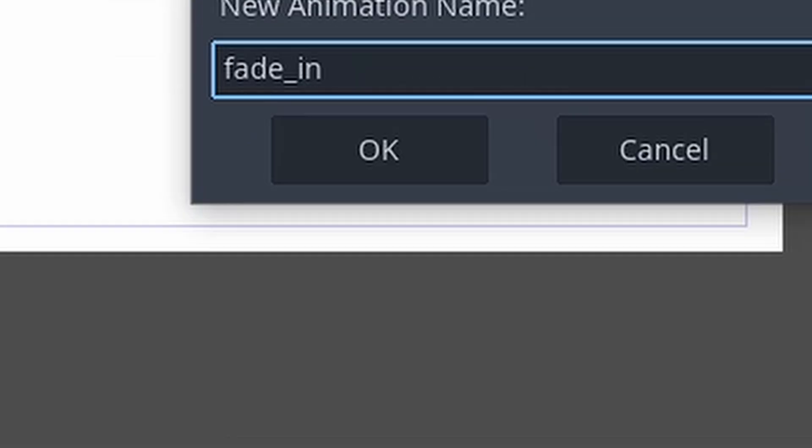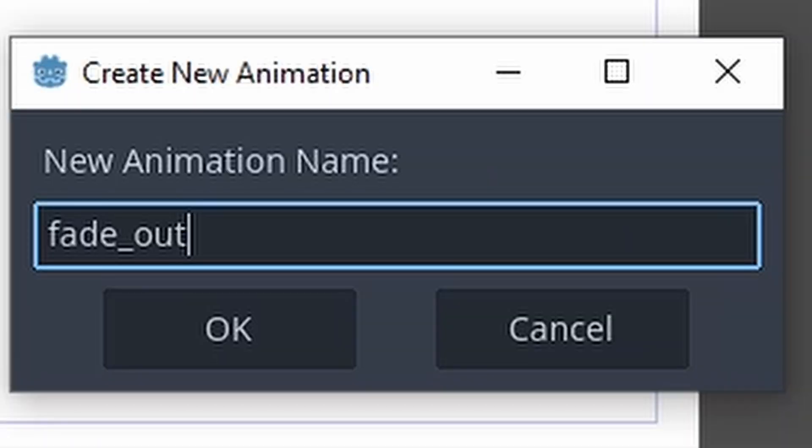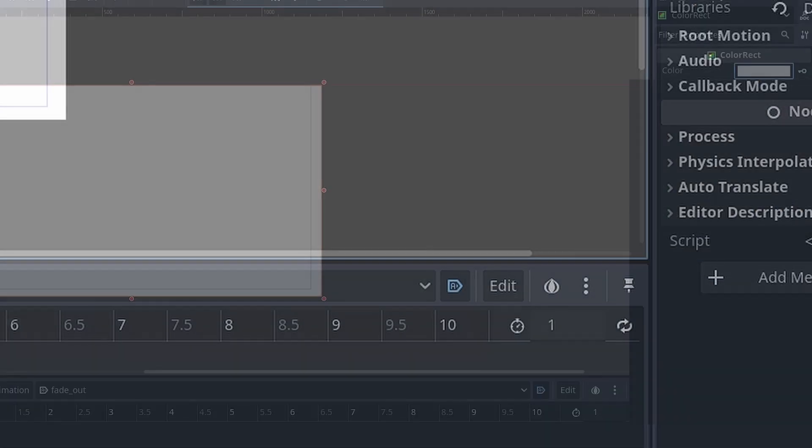Add a new animation for fade in and a new animation for fade out. Set the fade out to play automatically.